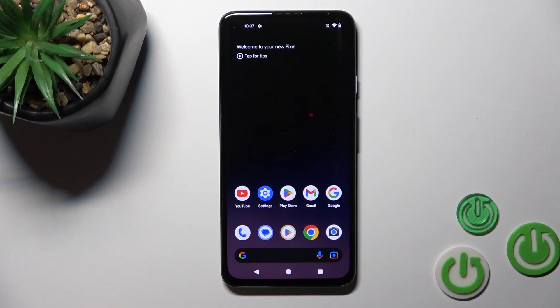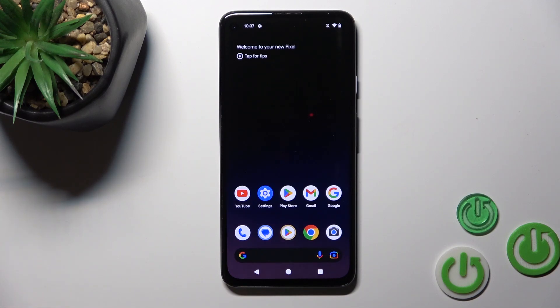Hi, this is the Harder Set Info YouTube channel and I will show you how to add or remove home screen widgets on Android 14.